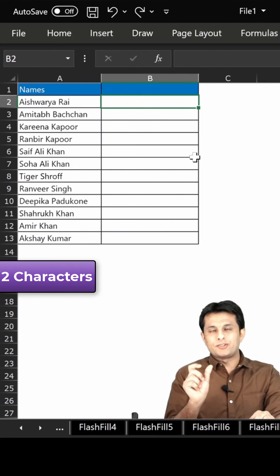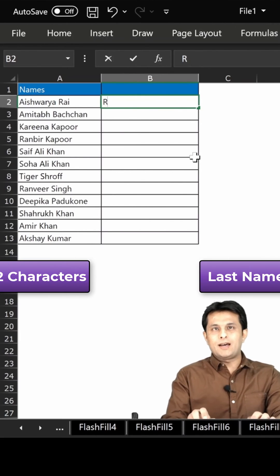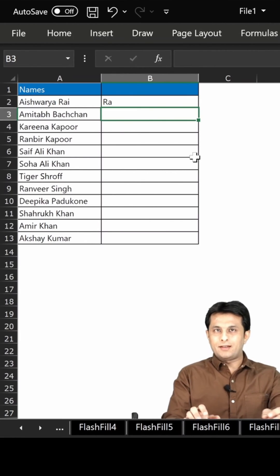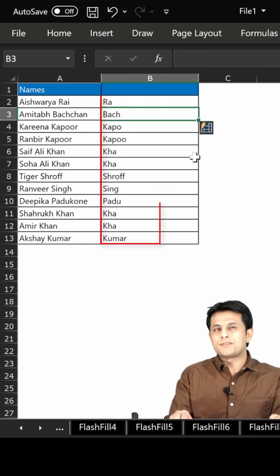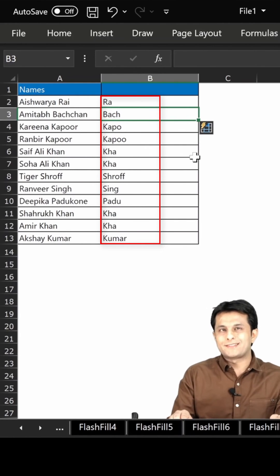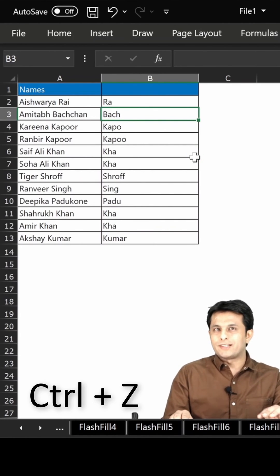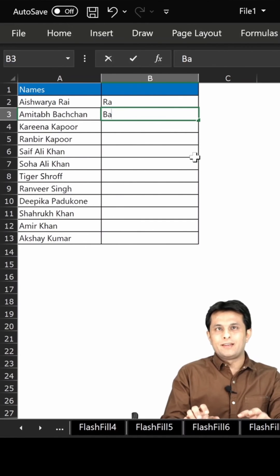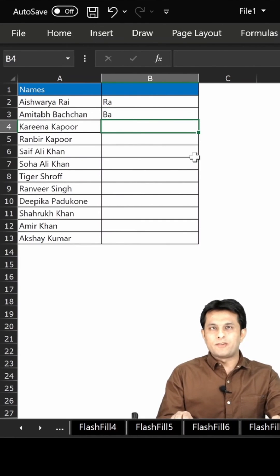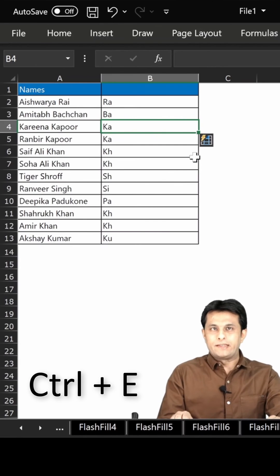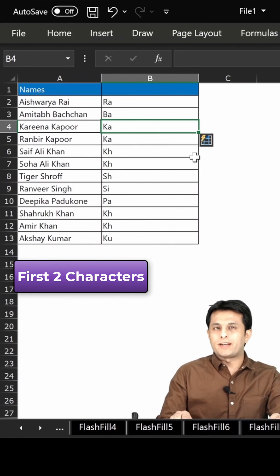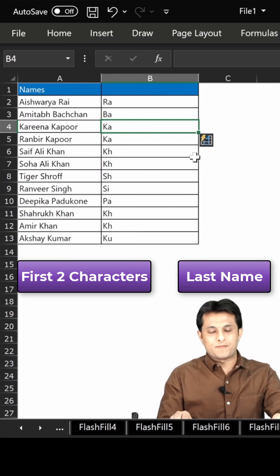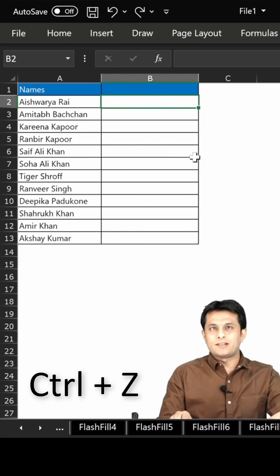If I want the first two characters of the last name, I type 'RA', press Enter and Ctrl+E. When I do that it is not able to understand the pattern. So Ctrl+Z — I have to teach Excel again and train it on what exactly I'm looking for. So I type 'BA', press Enter, Ctrl+E. And you see everywhere I'm getting the first two characters of the last name. Ctrl+Z, Ctrl+Z, Ctrl+Z.